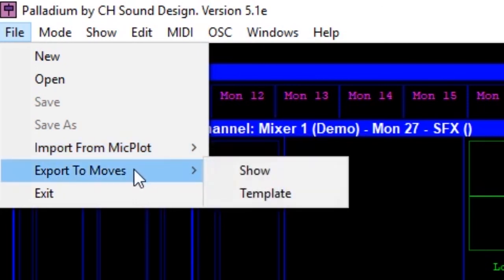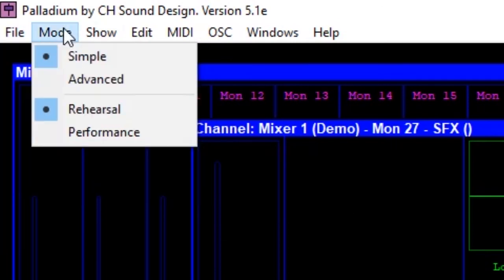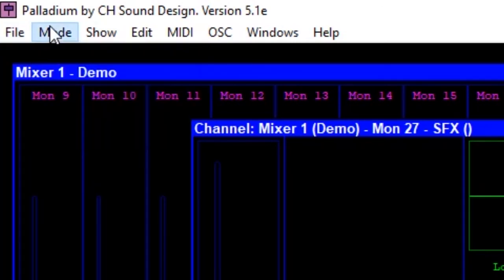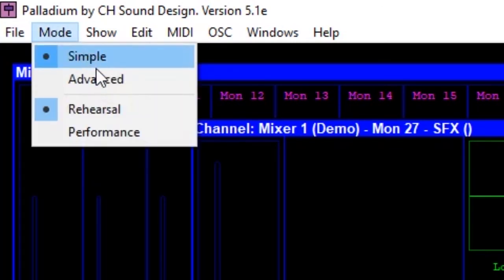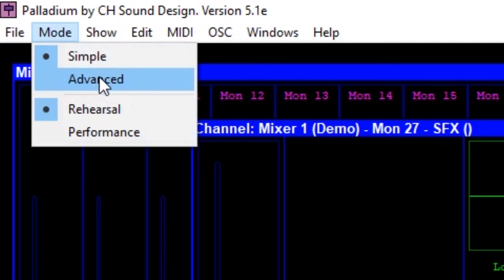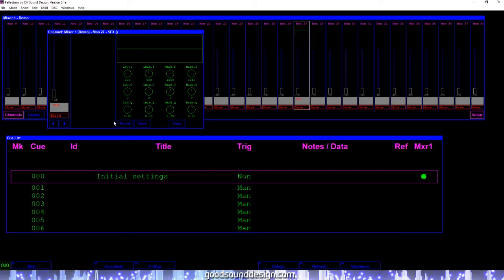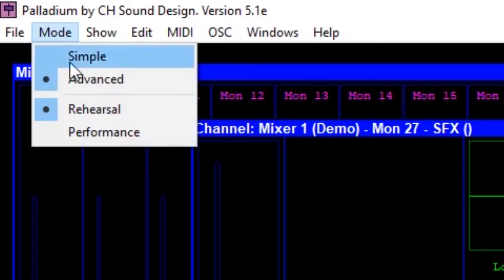You can also export your Palladium file to moves. One reason for doing this might be to give the file to the director who can make adjustments during rehearsal to the cues you have already created. Moving on we have the mode menu. This lets you choose between simple and advanced modes. Advanced mode gives you access to a few more functions of Palladium, like learn mode. You can also choose between rehearsal and performance modes.